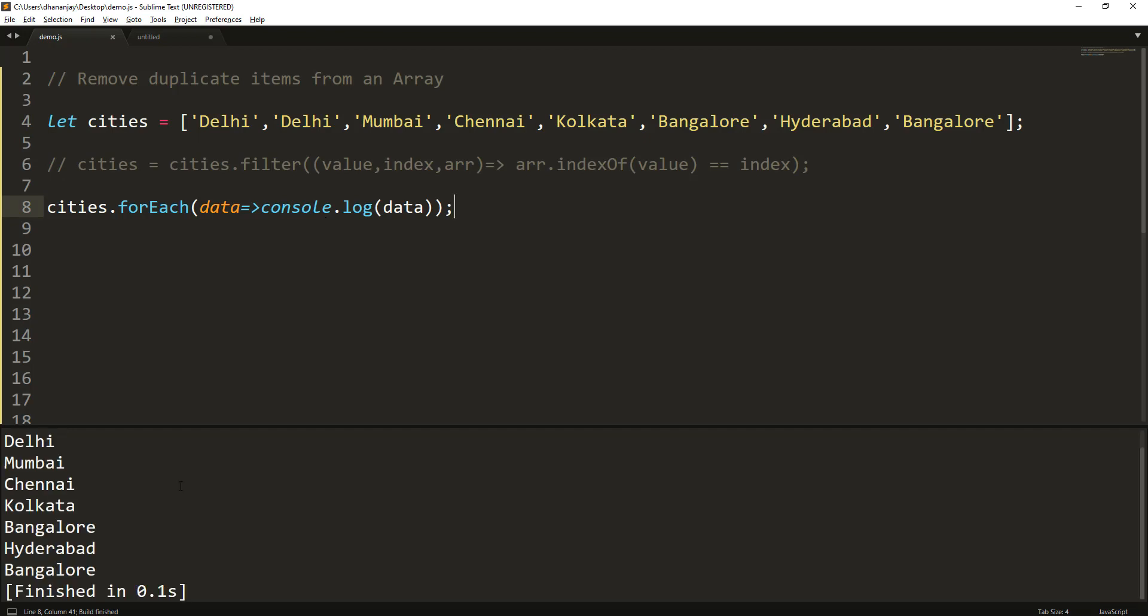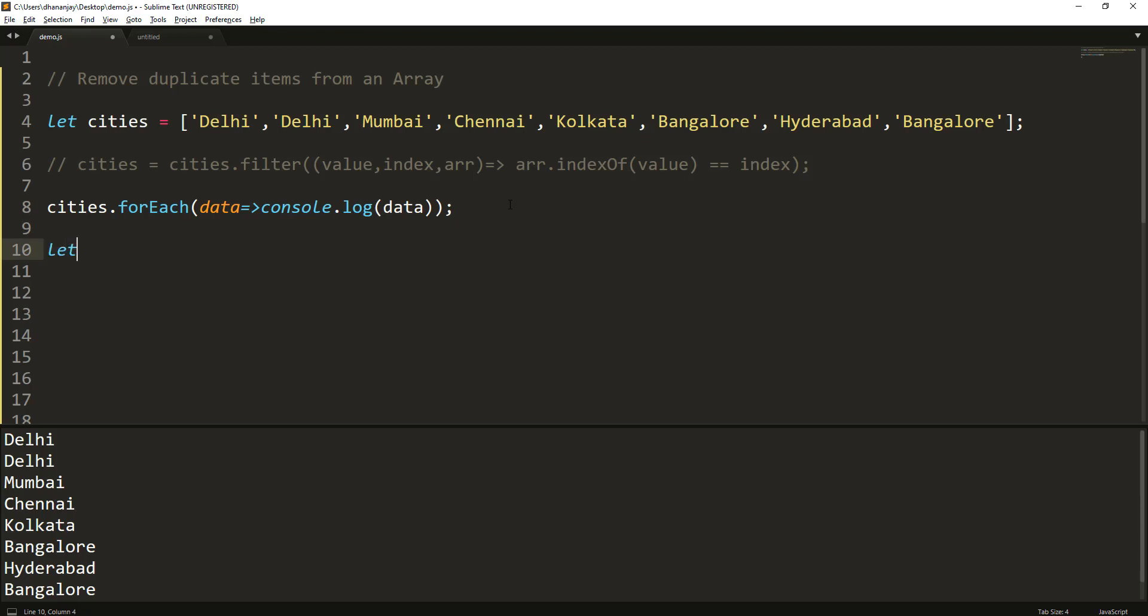Right now again you see that you are getting the duplicate items. Now how can you use Set? You will say, let's say, let newCities equals, and create a new Set using the Set constructor. In that, pass that array.